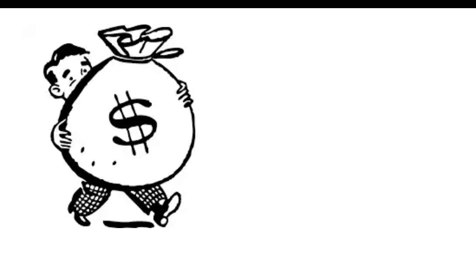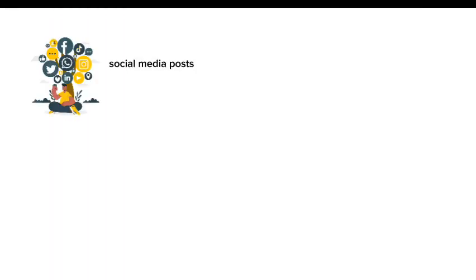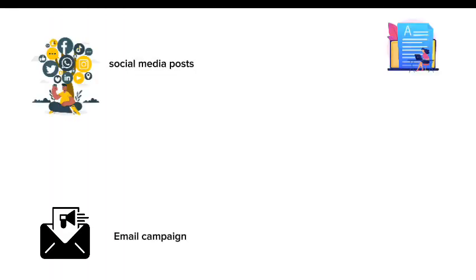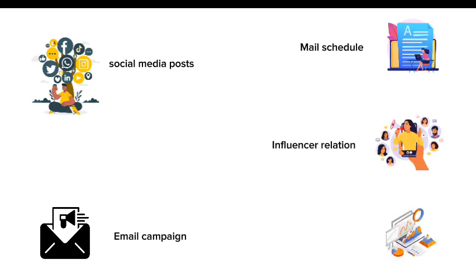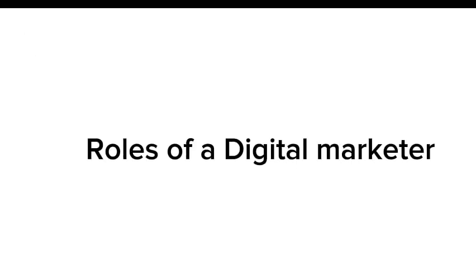And all what Brian and Chloe did is called digital marketing. Basically, being paid to provide digital services that aren't handy in real time. Posting on social media, planning email campaigns, scheduling mails, approving marketing copy, managing influencer relationships, running analytic reports are all roles of a digital marketer.